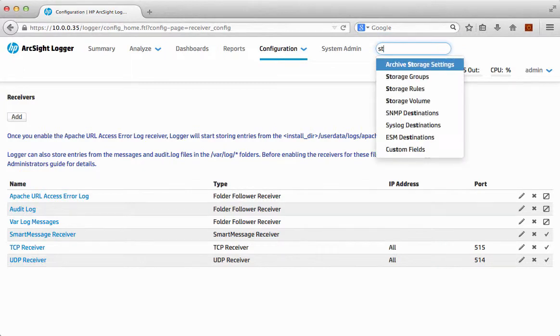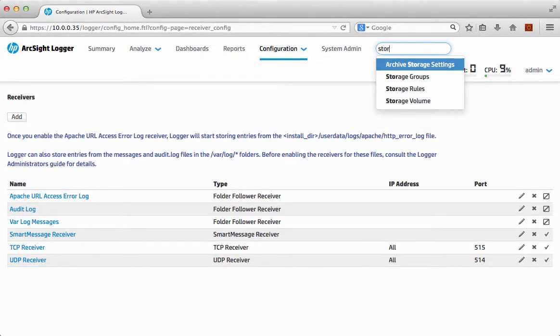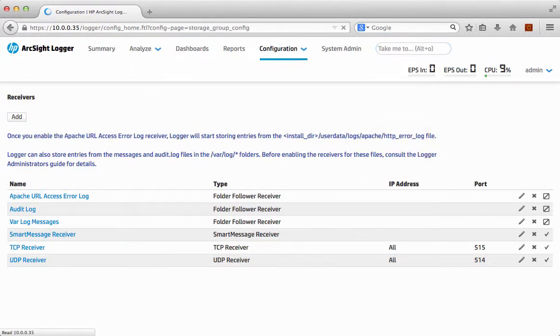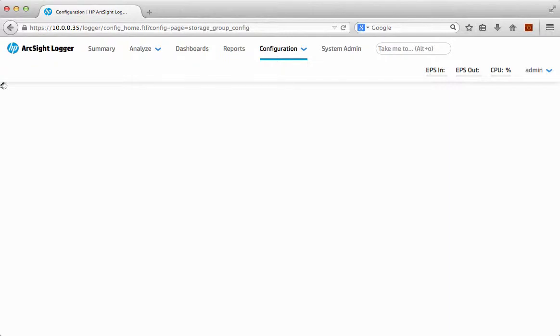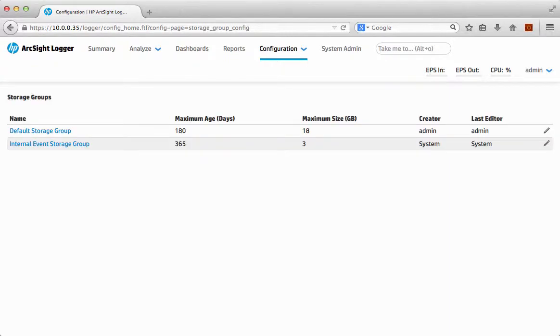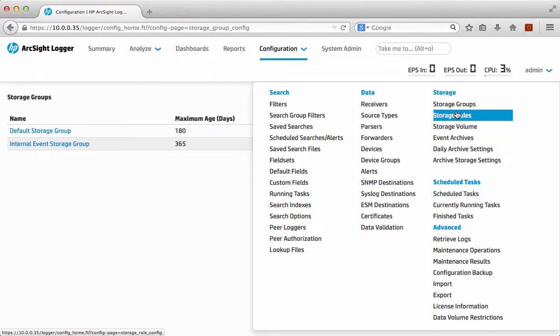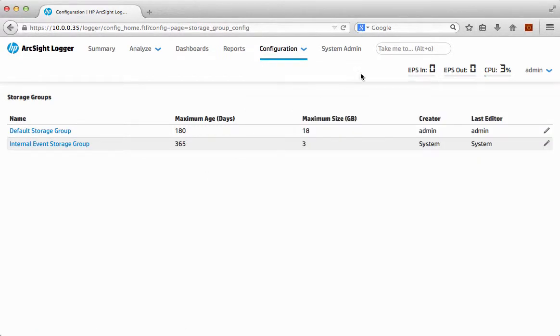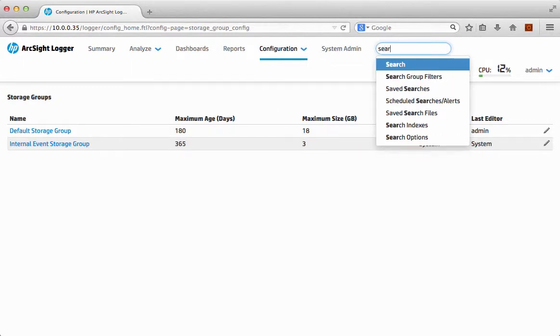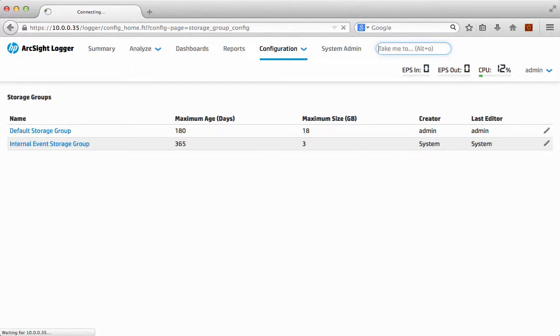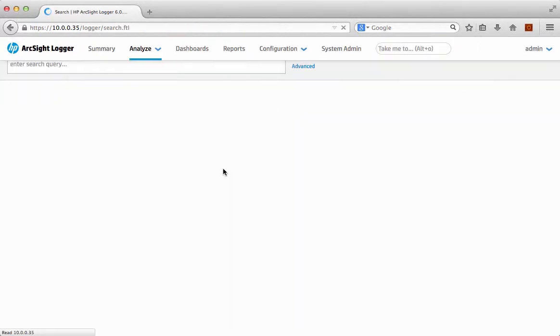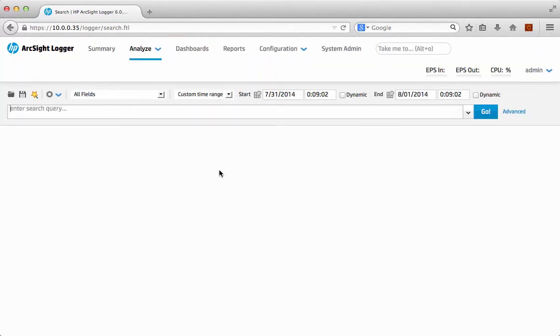I want to do some configuration with the storage groups and hey presto, there it is. I no longer have to go through the configuration menus and find the various sections. So it's nice and simple, nice and easy and I can jump around very easily. So I can do search.